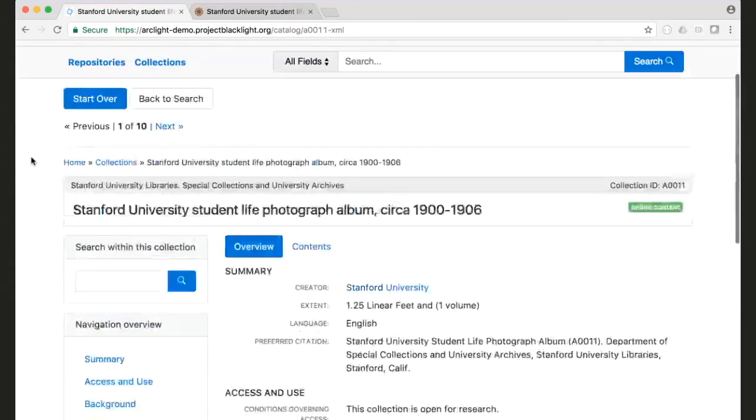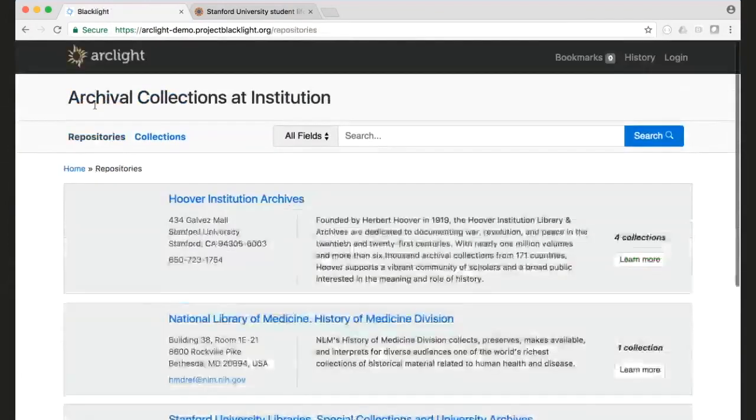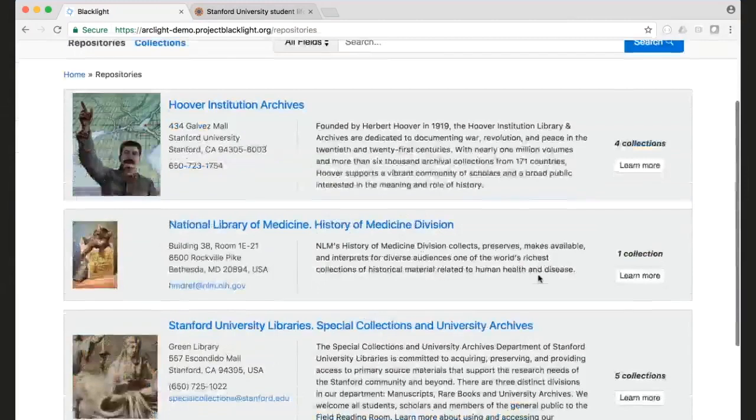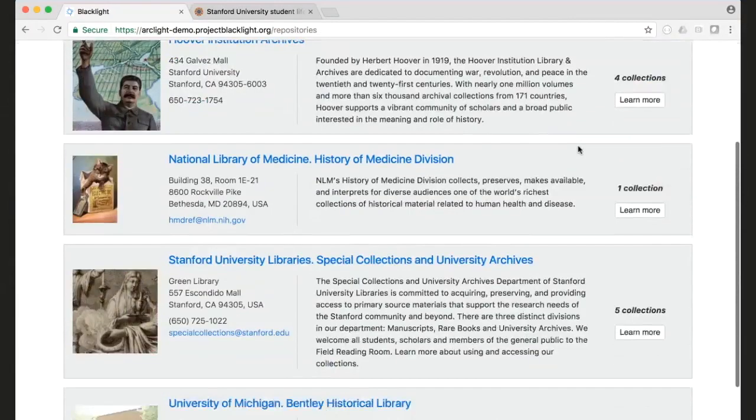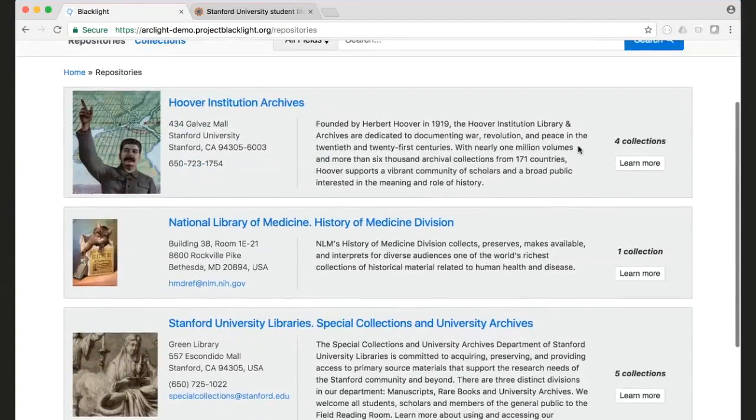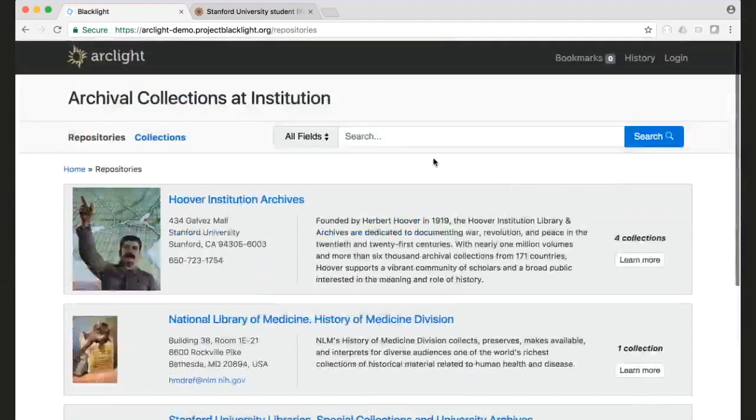So also for the repositories, we now have the updated number of collections that are in that particular repository. So you can see we've got one that has one and one that has four and so forth.